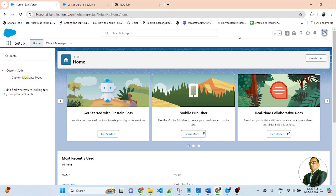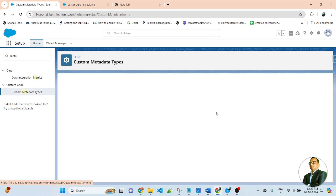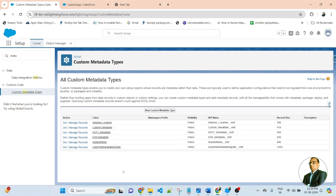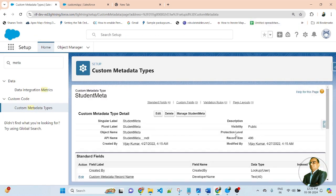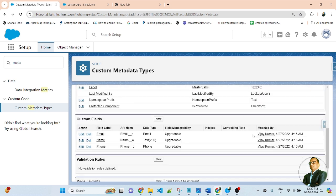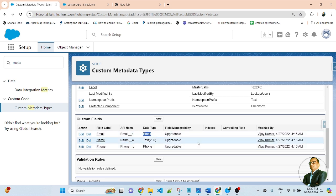This is my Salesforce org. In this lesson, we will learn how to get a custom metadata record. First, go to the search icon and search 'meta'. Select the Custom Metadata Type option and click. Here I created a custom metadata — my custom metadata name is 'studentmeta'. Inside this custom metadata, I created multiple fields: name, phone, and email. Name is a text data type, phone is phone type, and email is email data type.